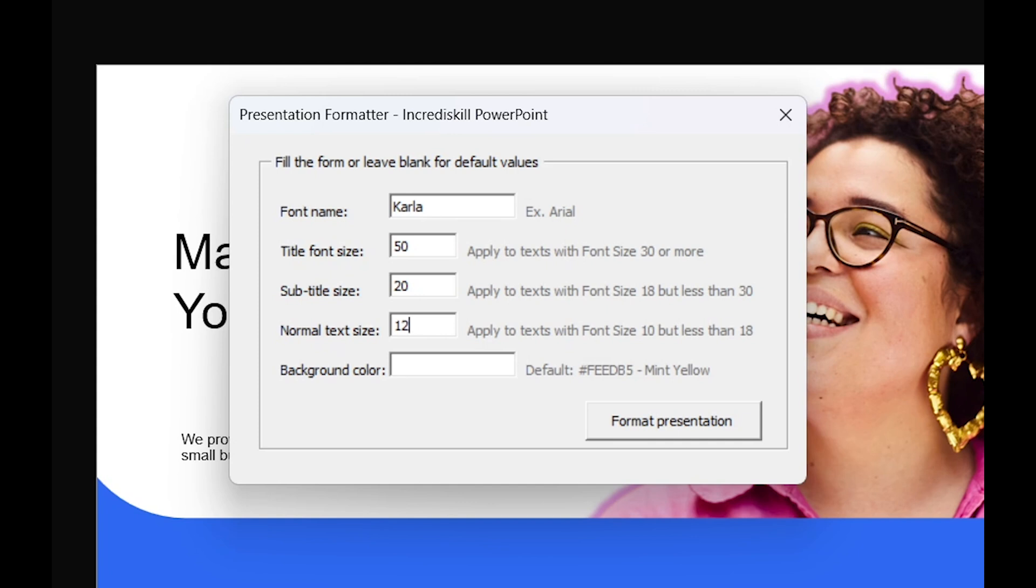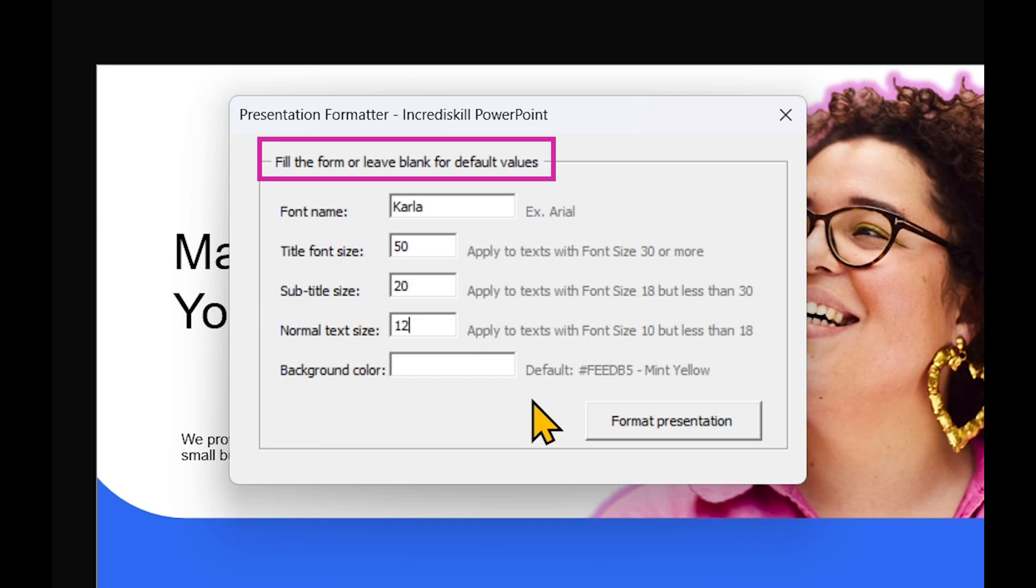As for the background color, instead of RGB values, you can provide the hex code. If you leave any field blank, no worries. The script will use the default values I've set for that field.